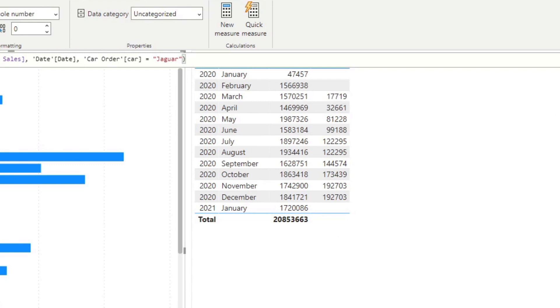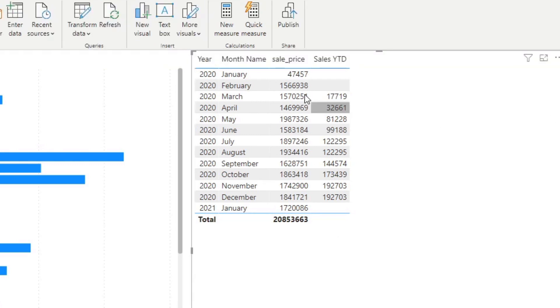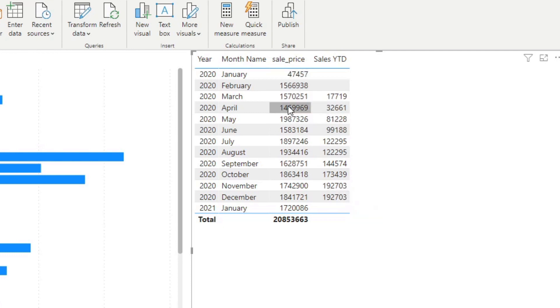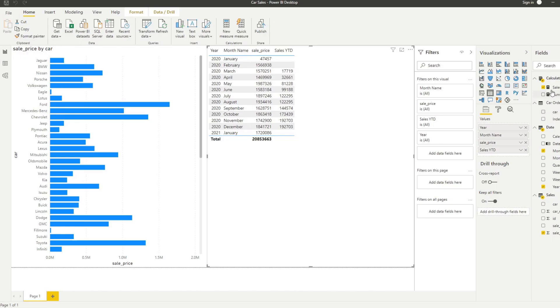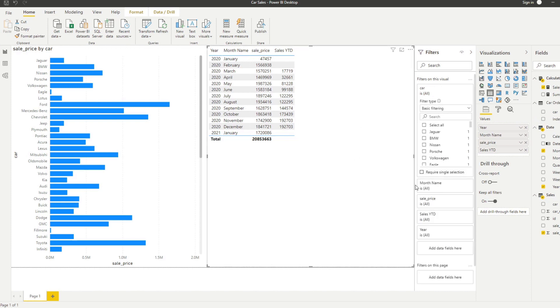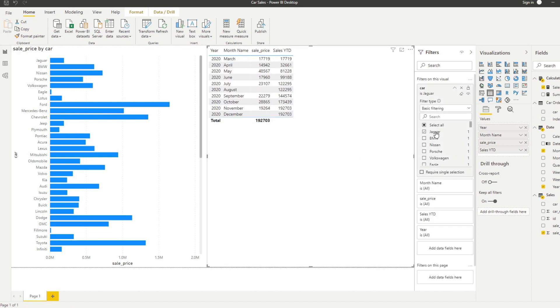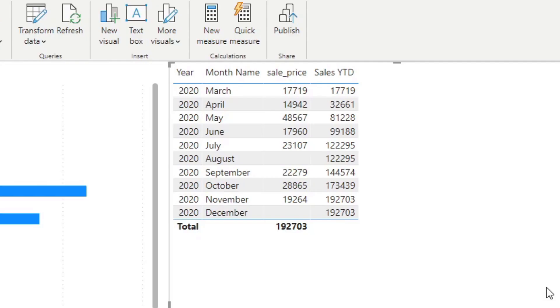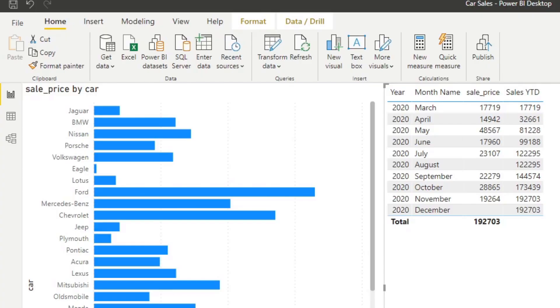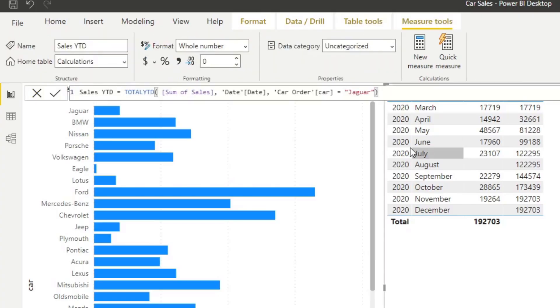Now you'll see that it's not exactly the same as the sales. It shows a much lower number because it's only applying the total year to date to Jaguar sales. You'll be able to see that clearly if we filter the table to just show Jaguar. This is how the sales price for Jaguars looks like and the year to date for those. Let's go back to the year to date again.